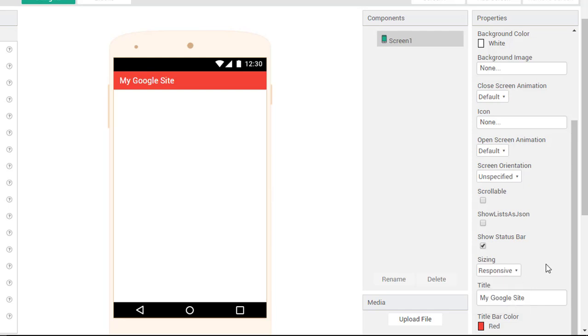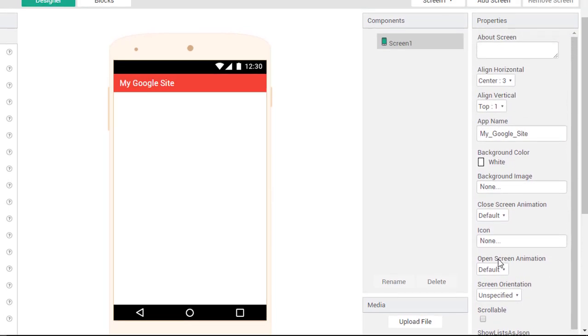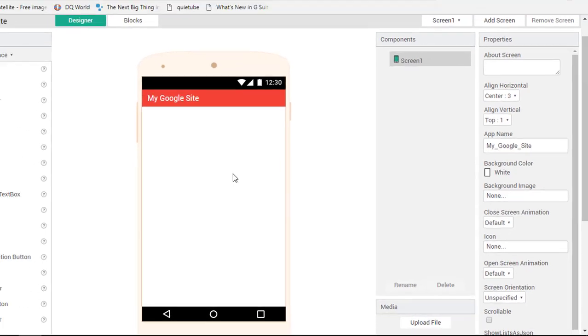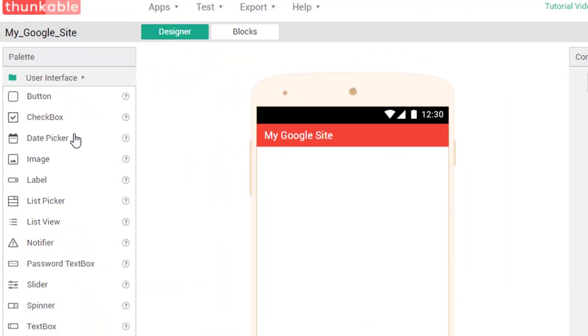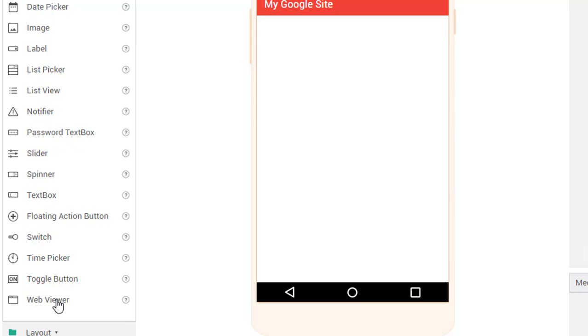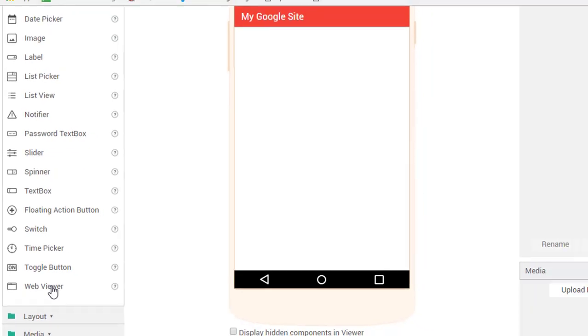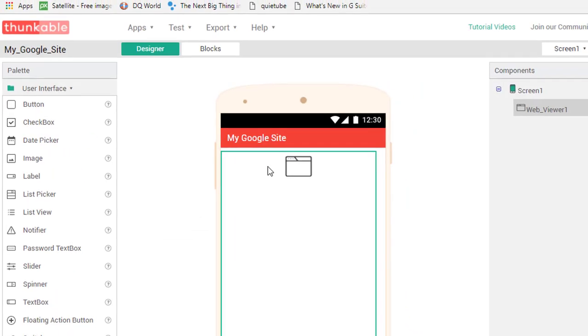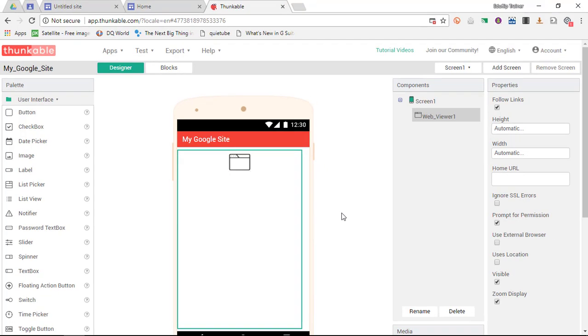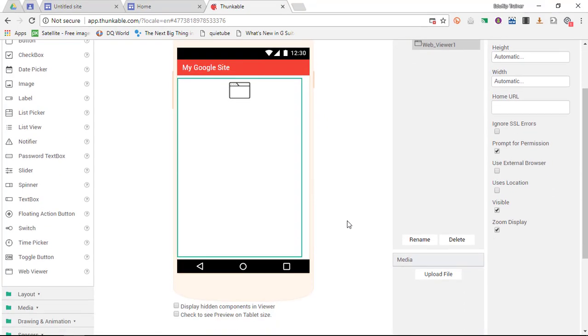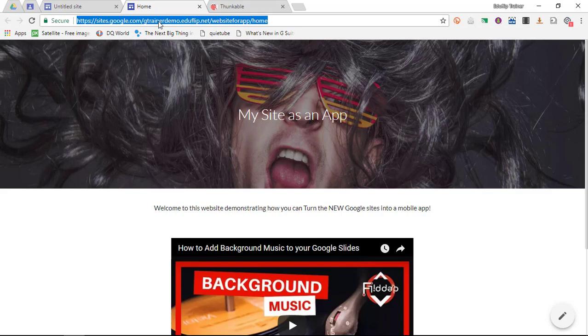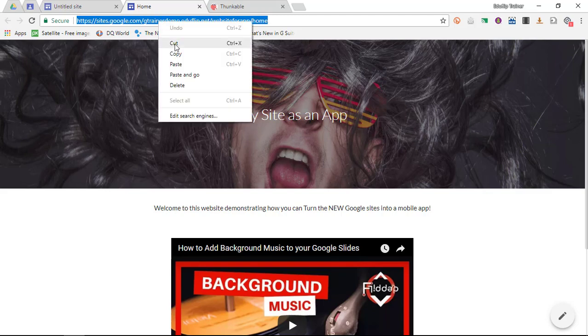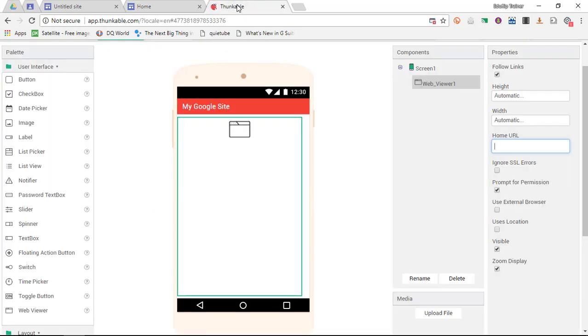So once you've done these steps then it's very easy for you to move on to the next step. Now down the side under user interface when you scroll down you will find a web viewer simply drag this element onto your application and put it where it belongs in the middle. Now once you've done all this what's very important is that you are going to go to the properties and that you paste that Google sites home URL into this box. So let's go ahead and open up our Google sites. Let's copy the URL return to Thunkable and paste it into our home URL box. We now have our website embedded into our Google sites.